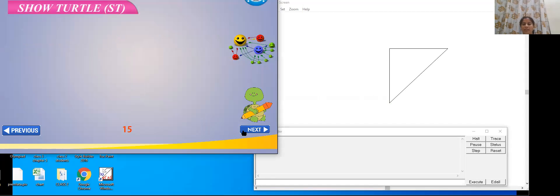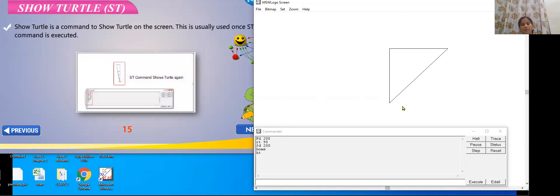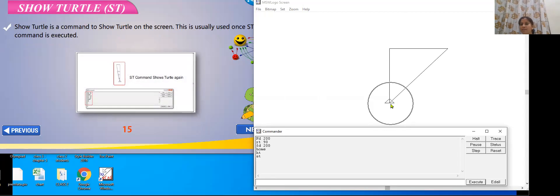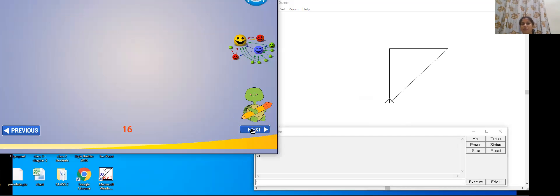Let us see the next one — show turtle. When I have hidden it and if I want the turtle back, the opposite of hide is show. So I will write 'st'. The command for show turtle is st. Can you see? My turtle is back again. This is the way we can hide our turtle and also bring it back on our screen — hide turtle and show turtle.